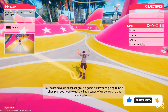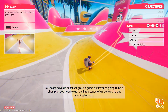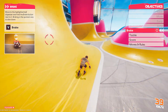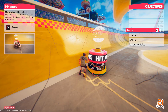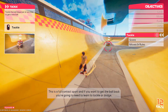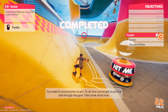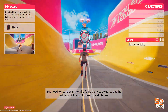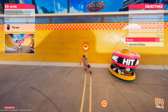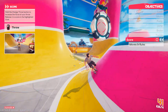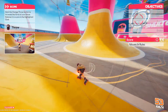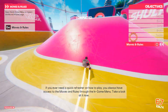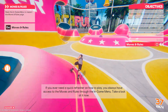You might have an excellent ground game, but if you're going to be a champion, you need to get the importance of air control. Let's slow it down now. Practice braking to control your speed. This is a full contact sport and if you want to get the ball back, you're going to need to learn to tackle or dodge. You need to score points to win. To do that, you've got to put the ball through the goal — take some shots now. If you ever need a quick refresher on how to play, you always have access to the moves and rules through the in-game menu. Take a look at it now.